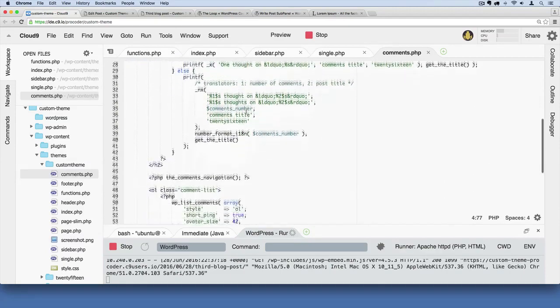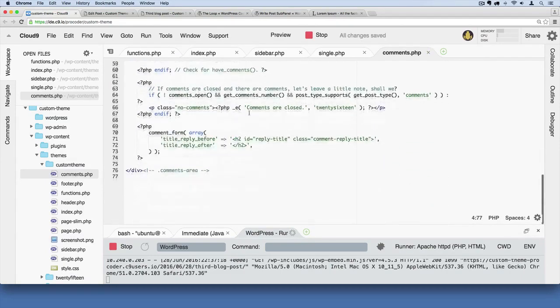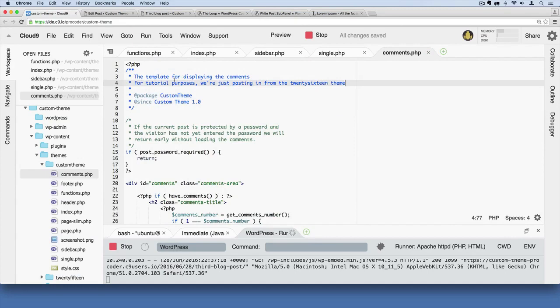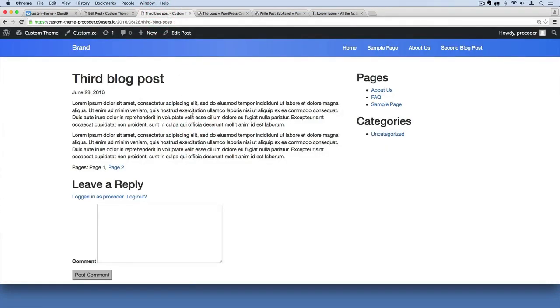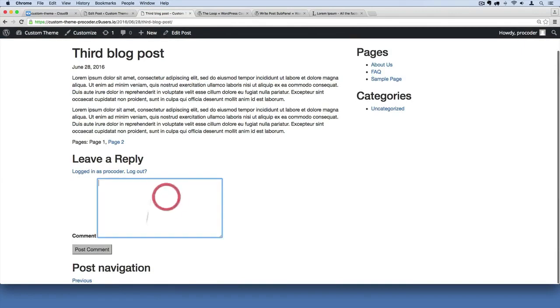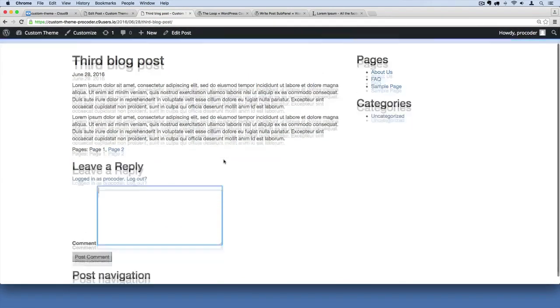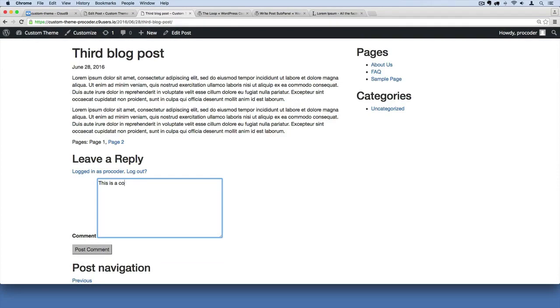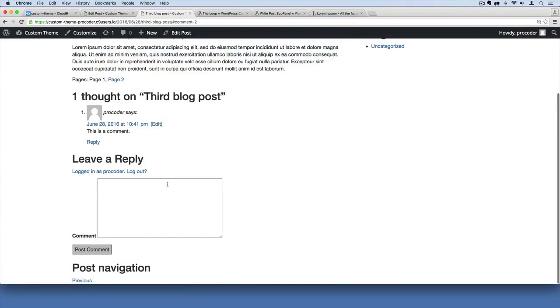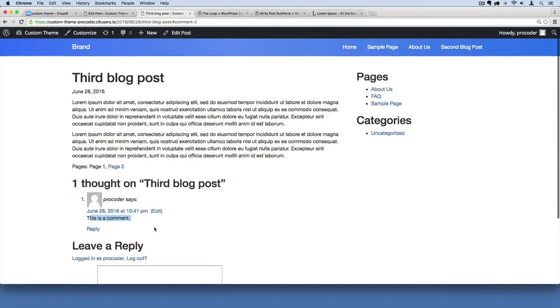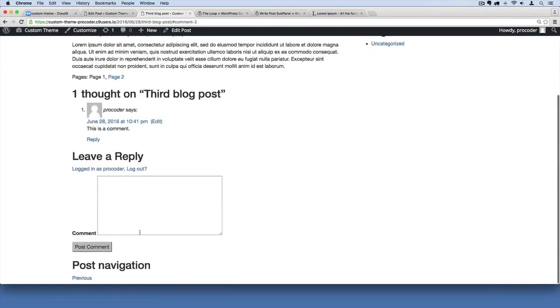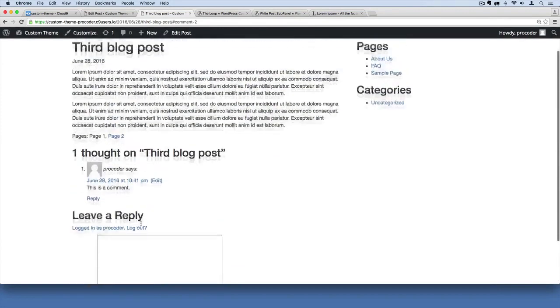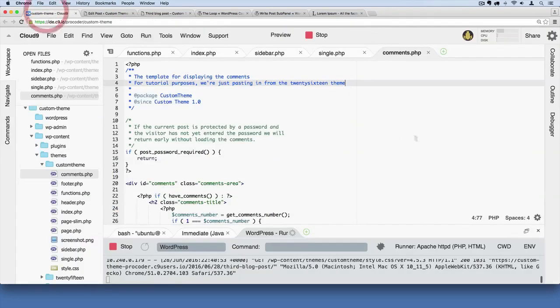If I save this and refresh, there we go. We have comment functionality built in. It looks pretty ugly right now, but whenever you're logged into the blog, you can actually post a comment. I'll demonstrate that. I'll say this is a comment and hit post comment. There we go, the comment has posted. I have a little avatar image. All of this can be styled in our CSS, but now we have comment functionality built into our theme.